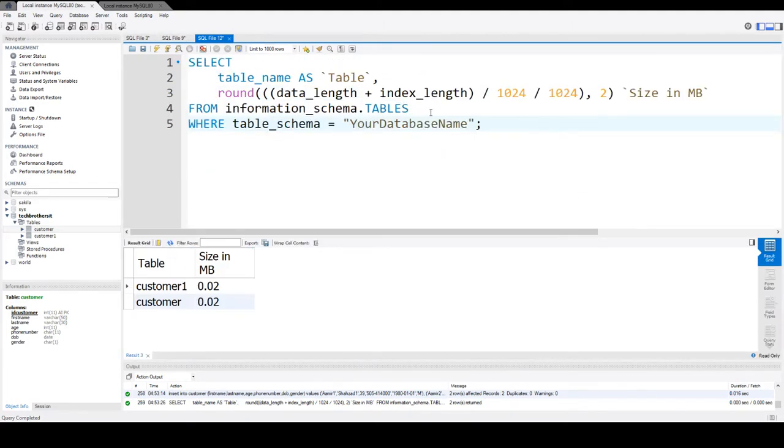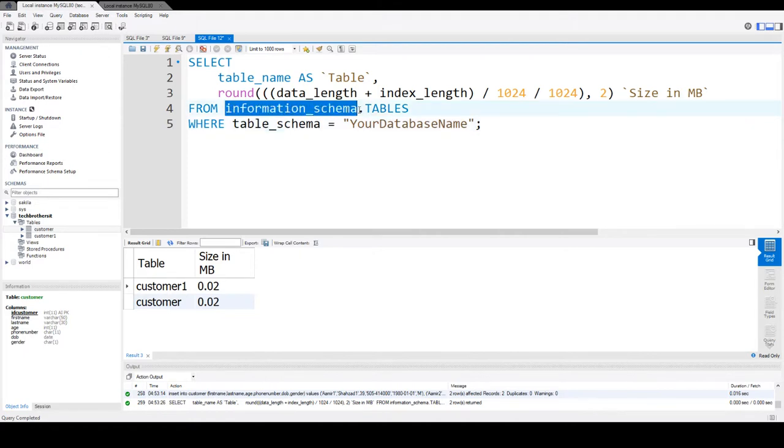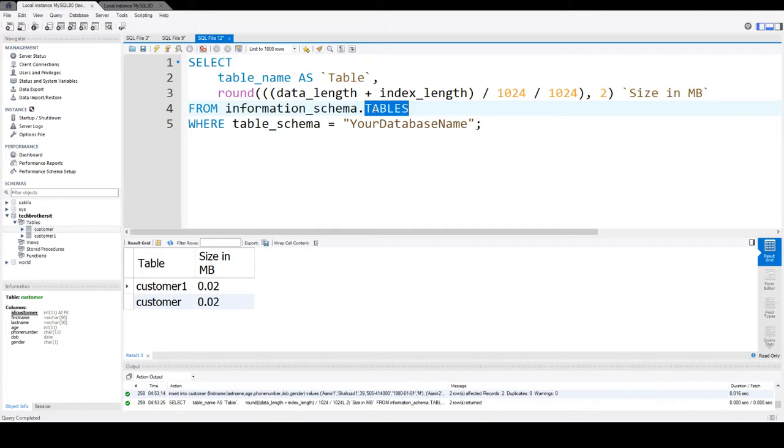Here, I have written the query where we are using information_schema. That's a system database and we are using the tables table to get that information.